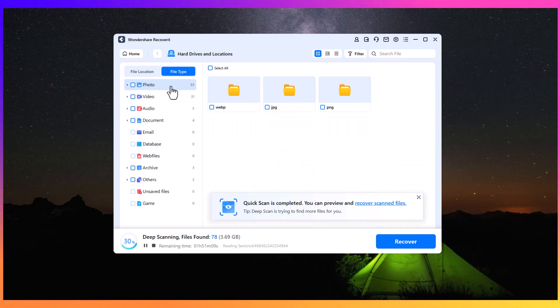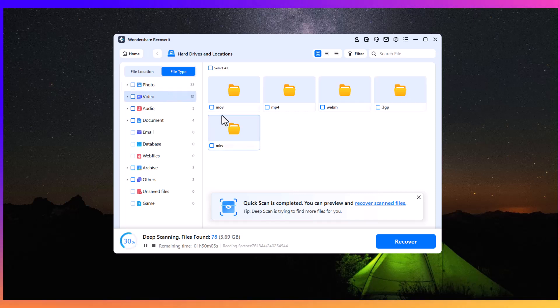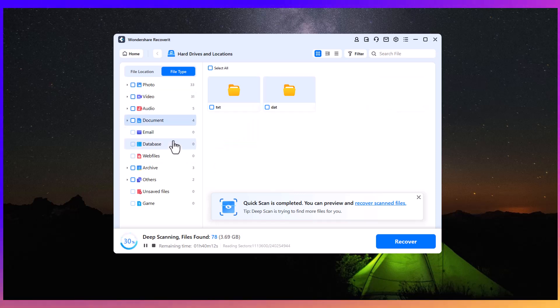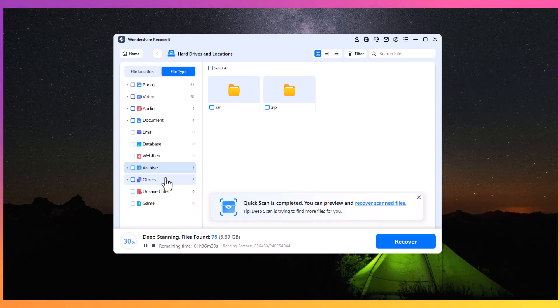The program categorizes these files according to their type, so you can easily identify whether you're looking for images, videos, documents, emails, audio files, or even compressed files like ZIP and RAR archives.